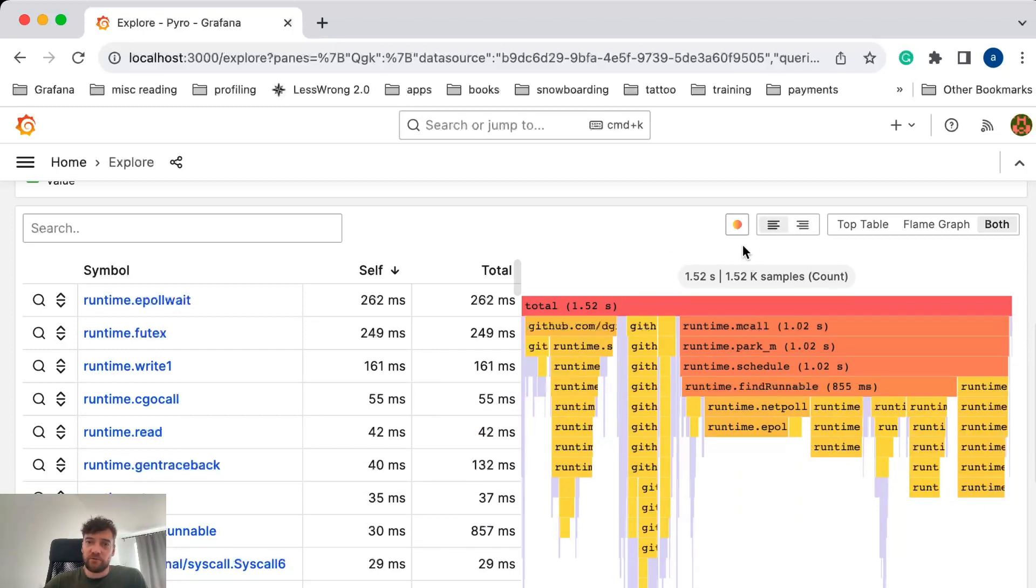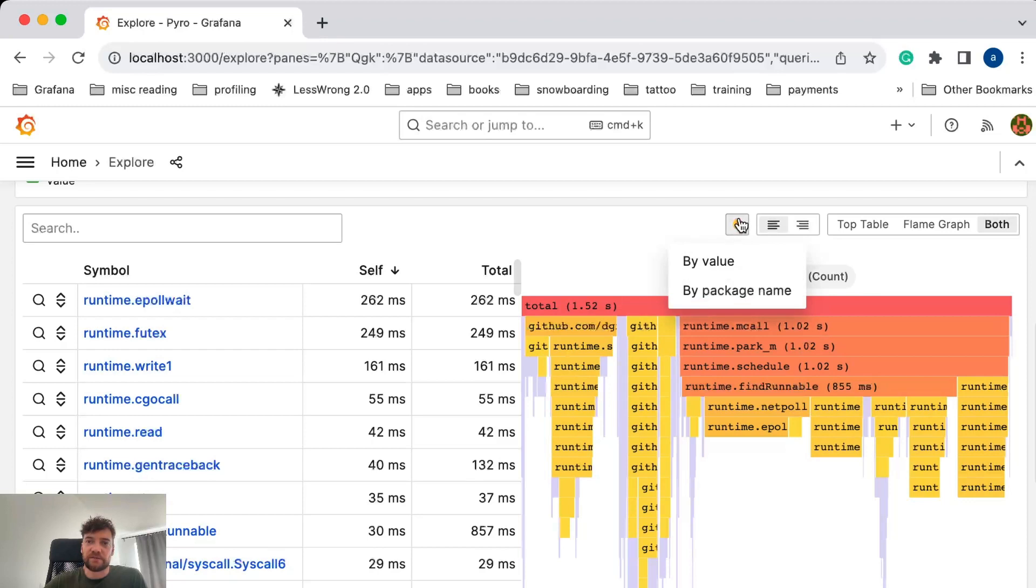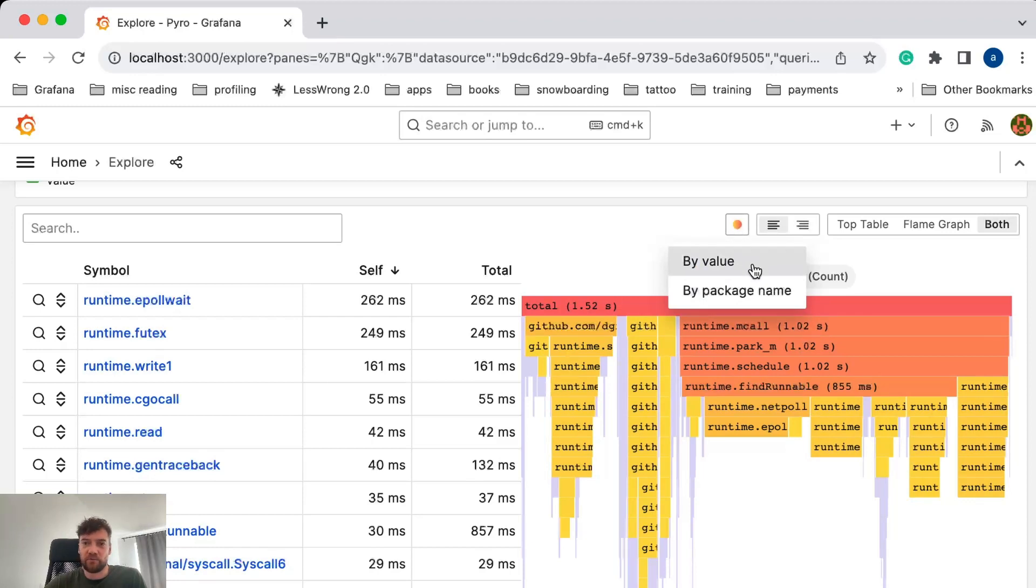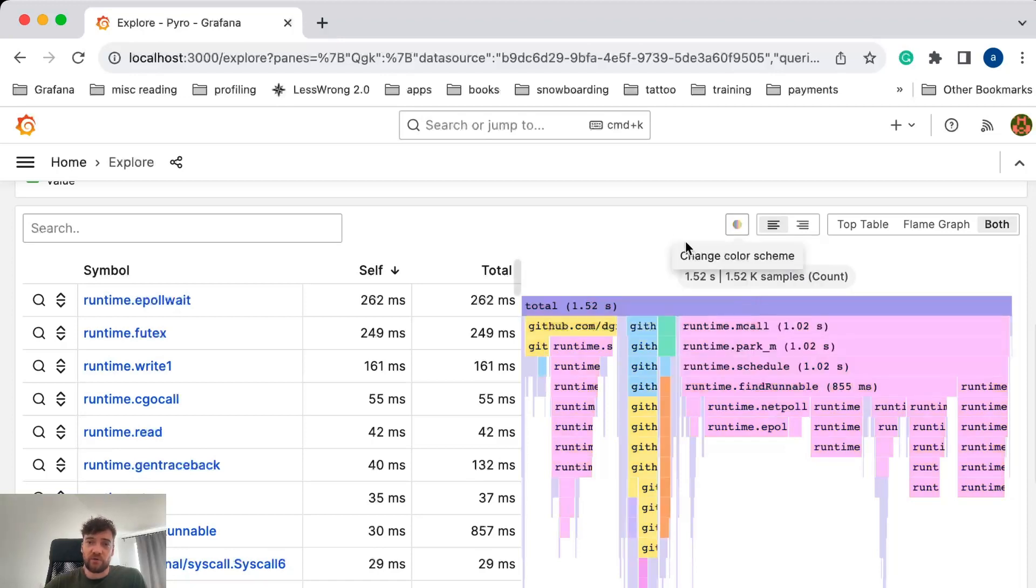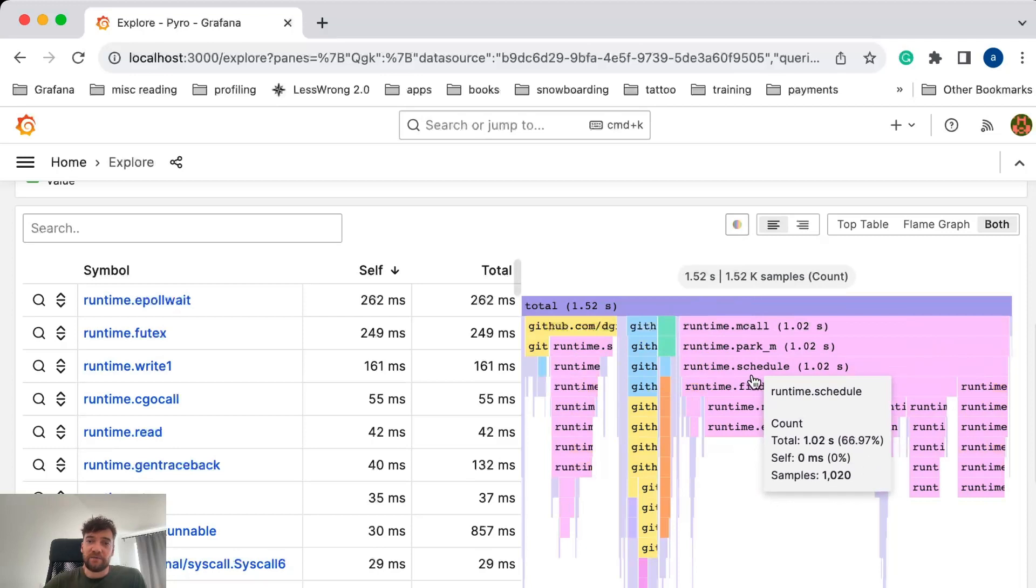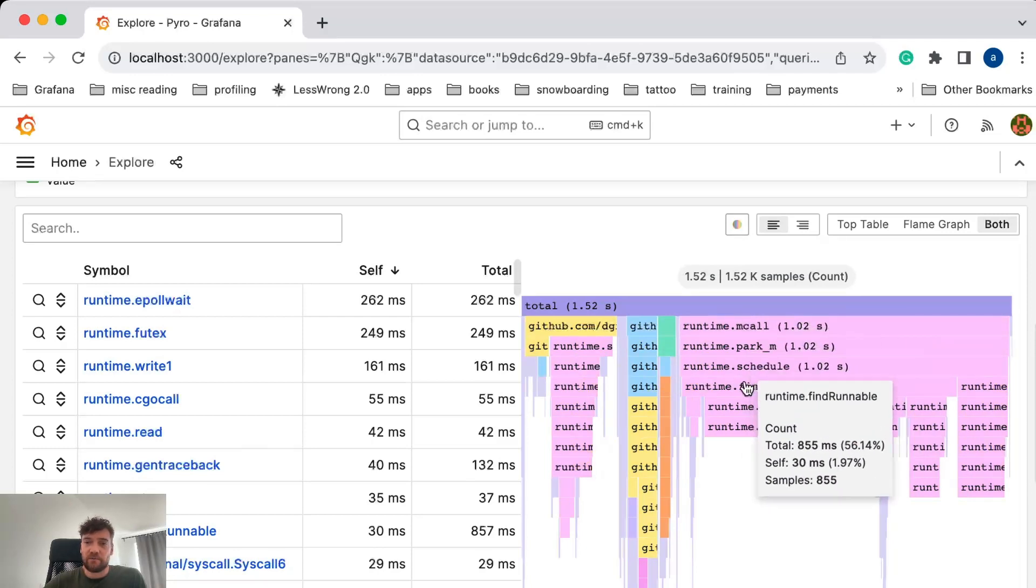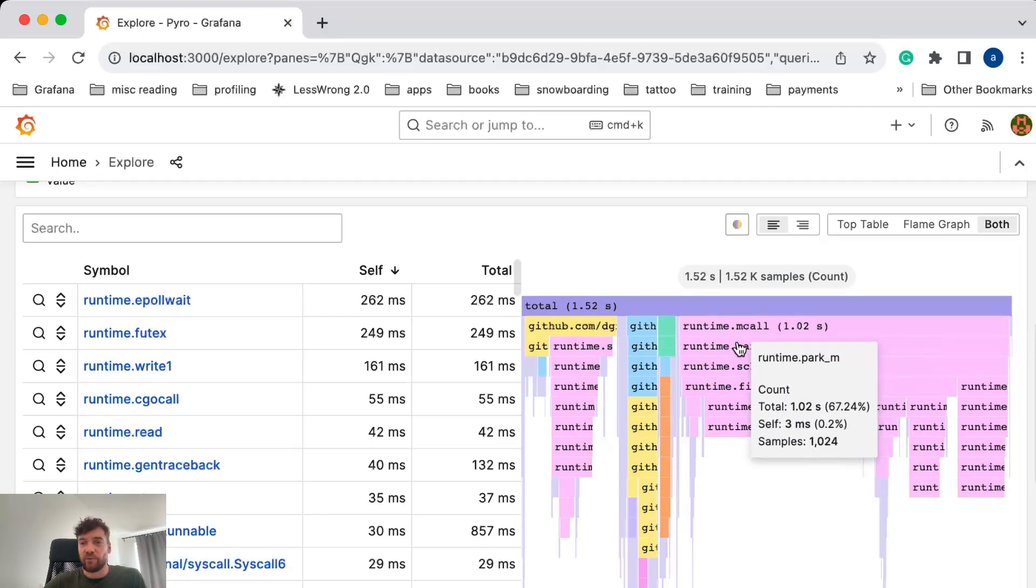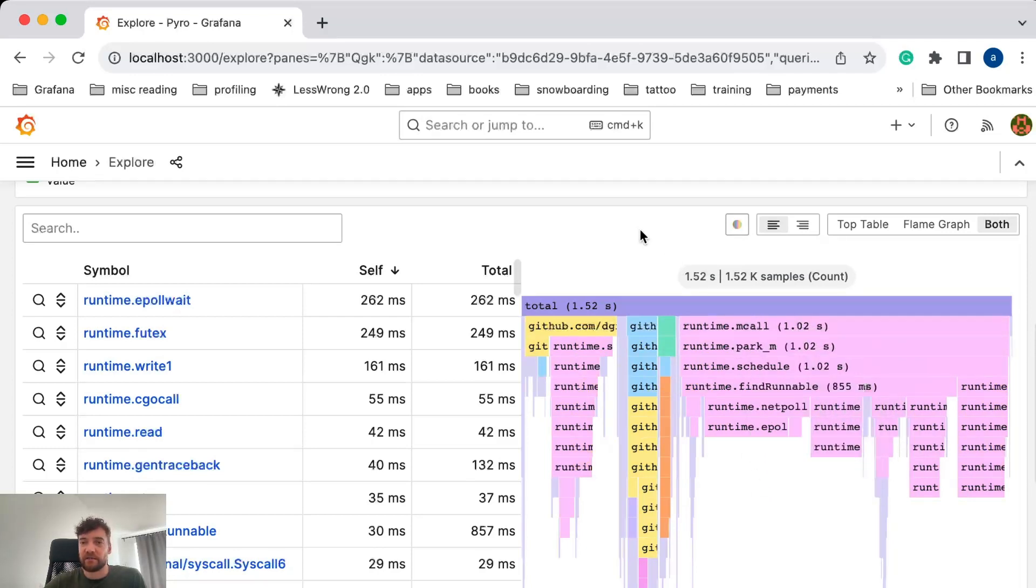Another useful functionality here is changing the color scheme. By default, we color the FlameGraph by value. You can change it to color by the package name. Functions from the same package name will have the same color, which allows you to quickly scan and navigate the FlameGraph.